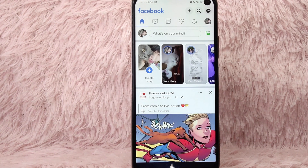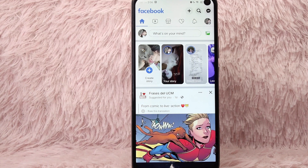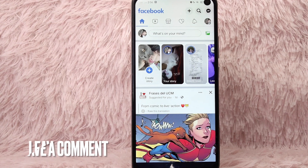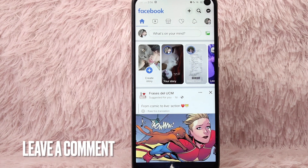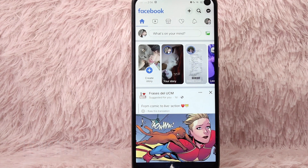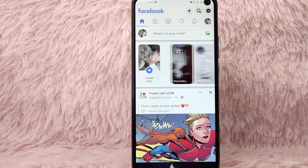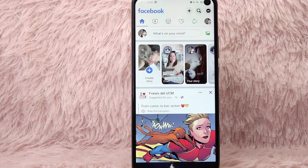If you wanted to know how to delete your Facebook dating profile, that is the easiest way I know how. If you know another way, leave a comment below. Also, be sure to subscribe for more videos.